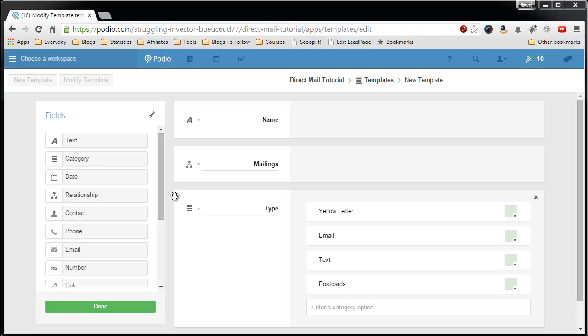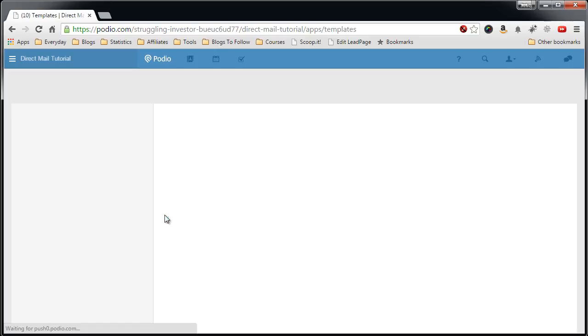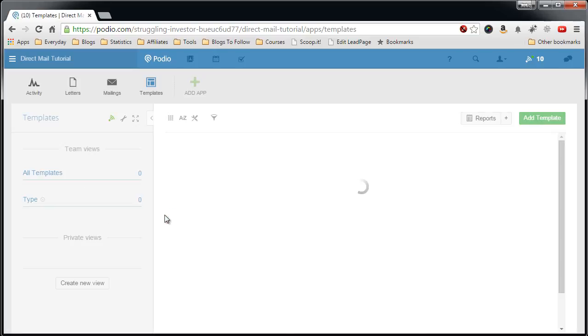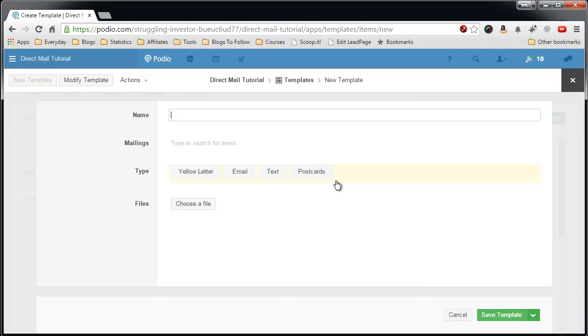And now let's go in and add the campaign template. So we'll hit save, pop out to the top level of the templates app, hit add template.